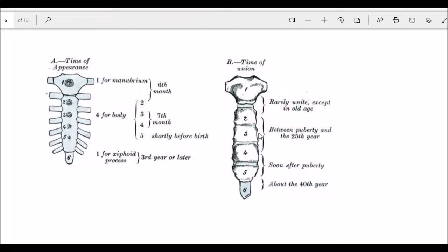Secondary ossification of the sternum occurs in two waves. The first wave involves fusion of the body of the sternum from below upward at 15, 20, and 25 years; the body is completely ossified at 25 years. The second wave: the xiphoid process fuses with the mesosternum at 40 years, and the manubrium fuses with the body of sternum at 60 years, when the sternum is completely ossified.